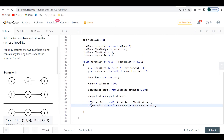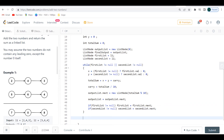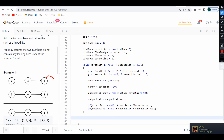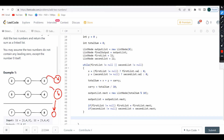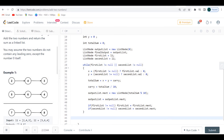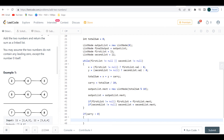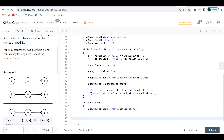Good, we've done the while loop — that was the hard part. The final thing to consider: after the loop we might still have a carry left. For example if the last two digits summed to a value over 9. So after the loop, if carry is greater than zero, I say output_list.next = new ListNode(carry). The carry at this point can't be a two-digit number, so we don't need to worry about that.